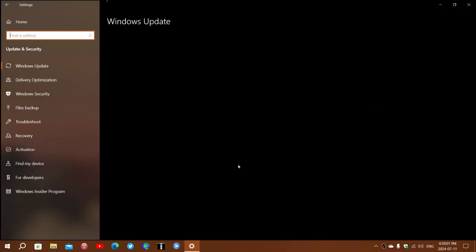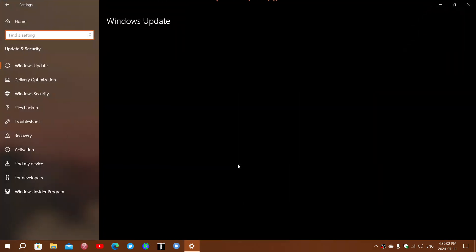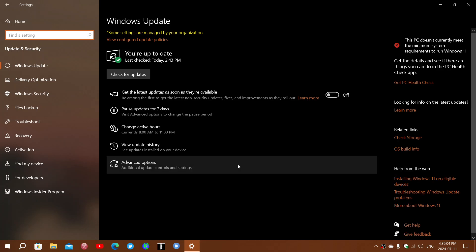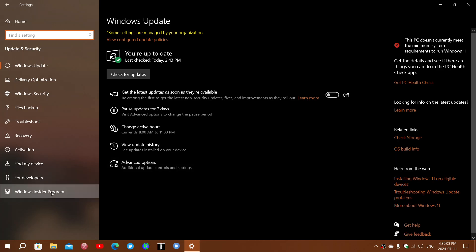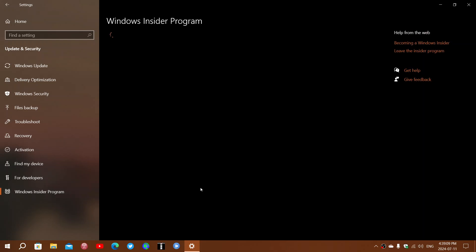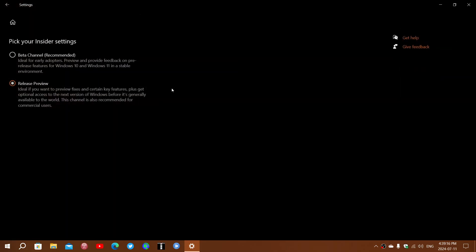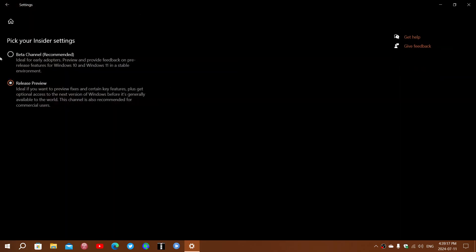Microsoft has confirmed after some users have noticed that there were some changes. If you are using the Windows Insider program and you are in either release preview or in the beta channel, some new features and some bug fixes are being pushed to you.